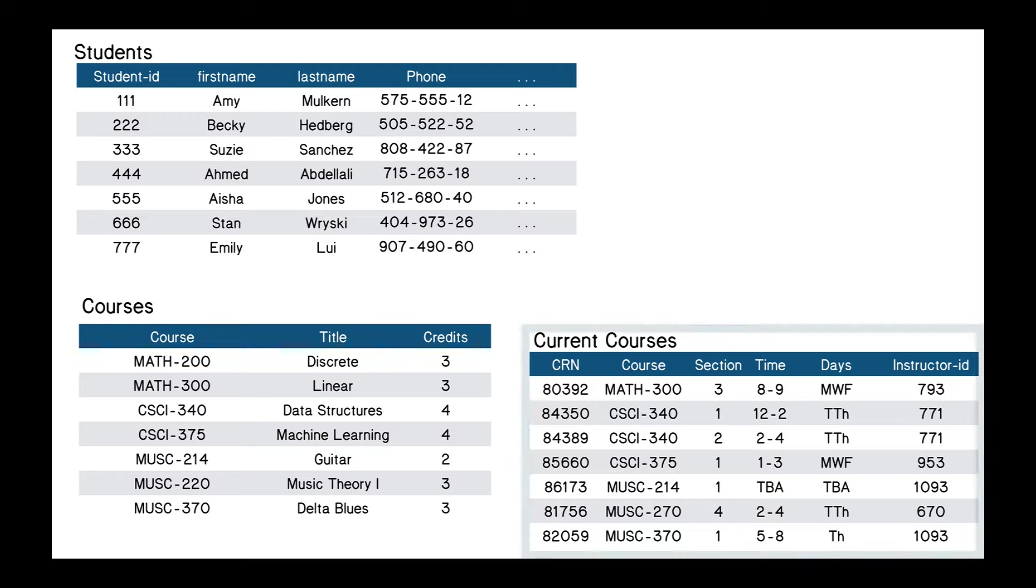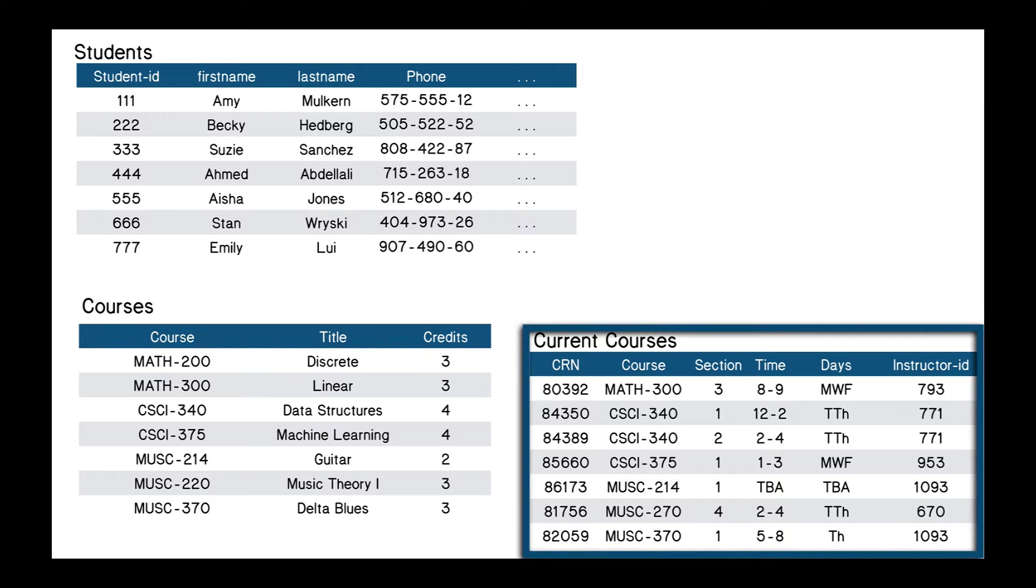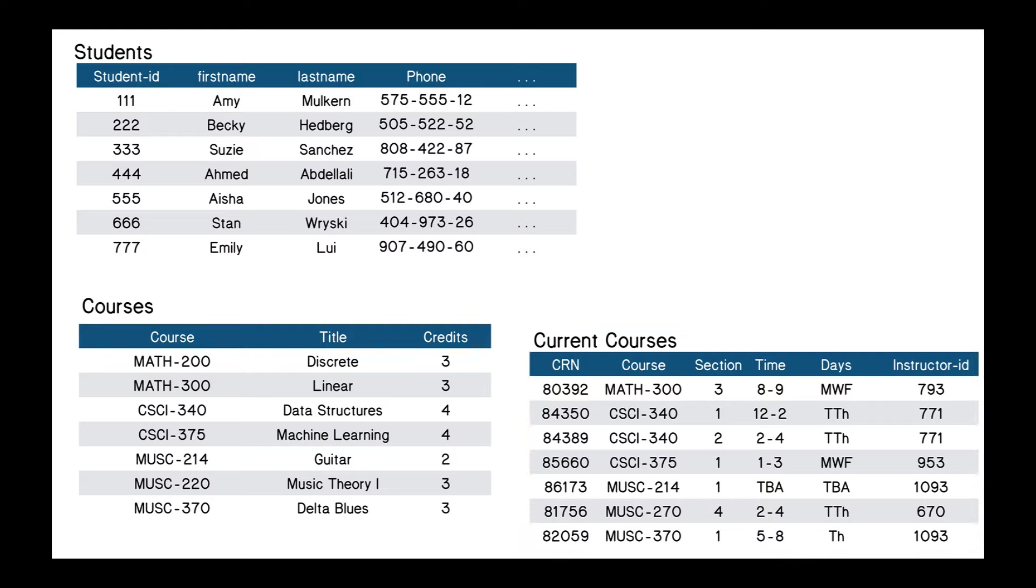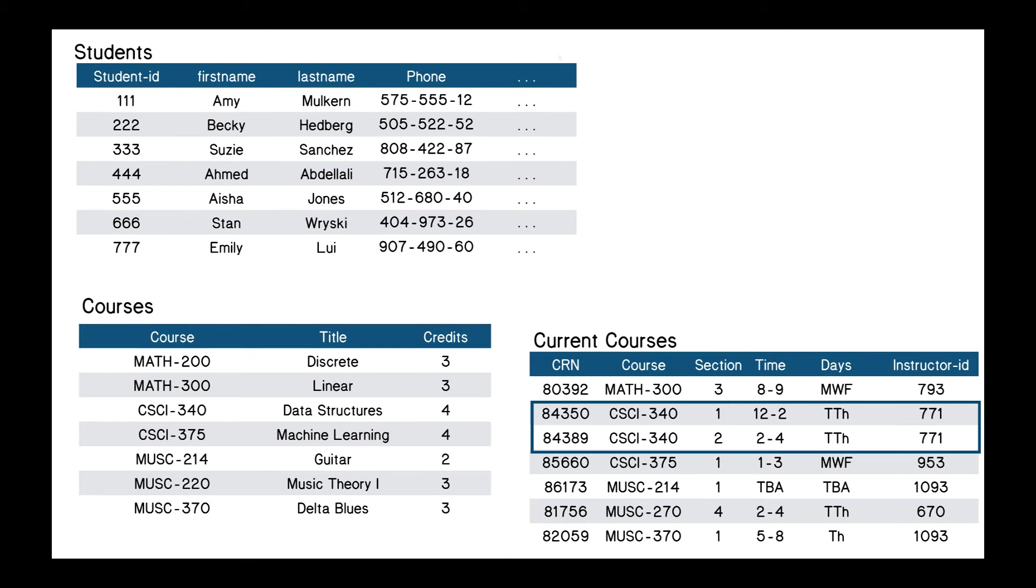And let's add another table to our database. This one's the current courses that are being offered. The CRN is the course registration number. There's the course that it is, the section number, time, days, and instructor. And we can see that we have two instances of that CSI 340 being offered, one section 1 and one section 2. So we have two representations of that in the table.